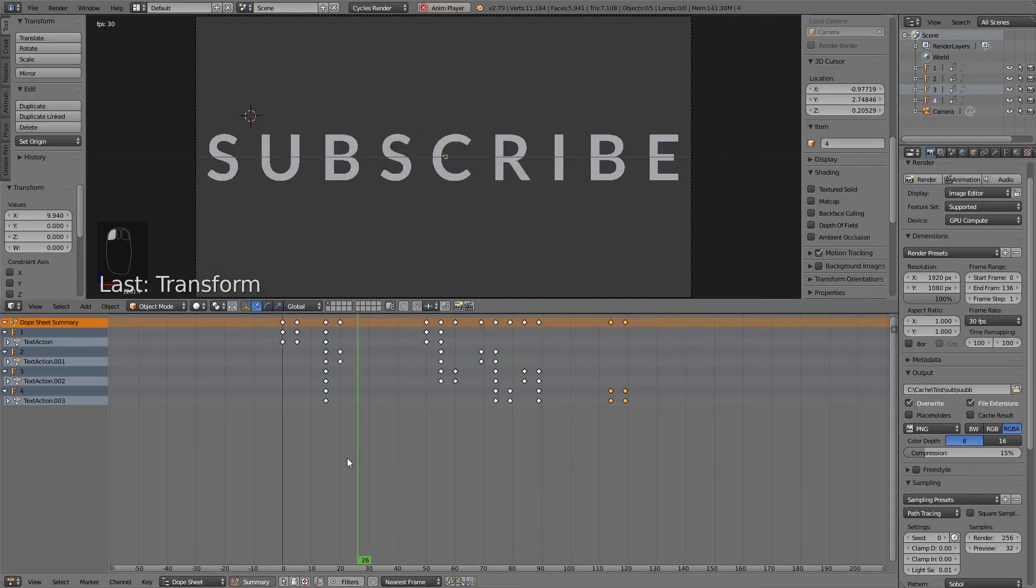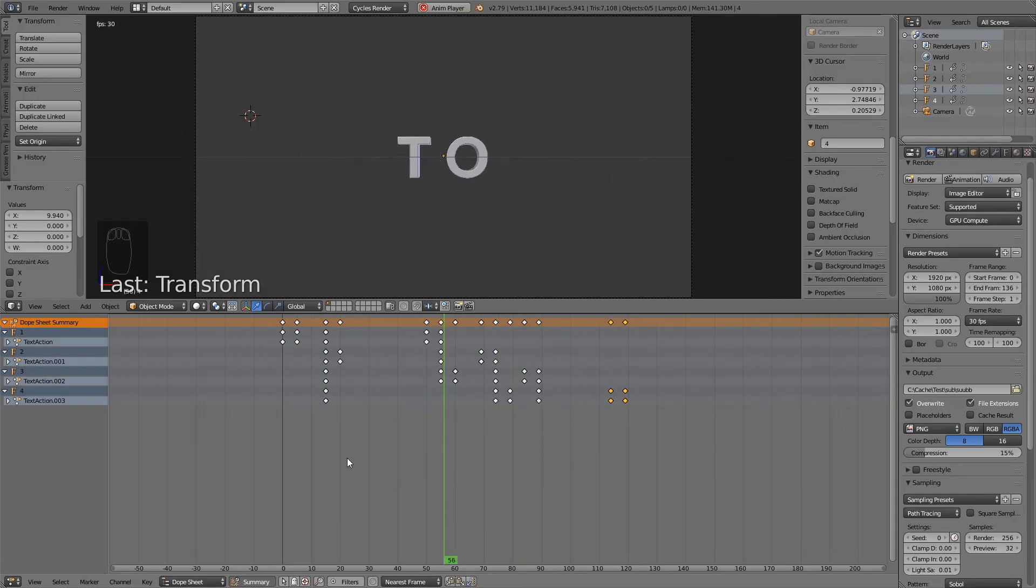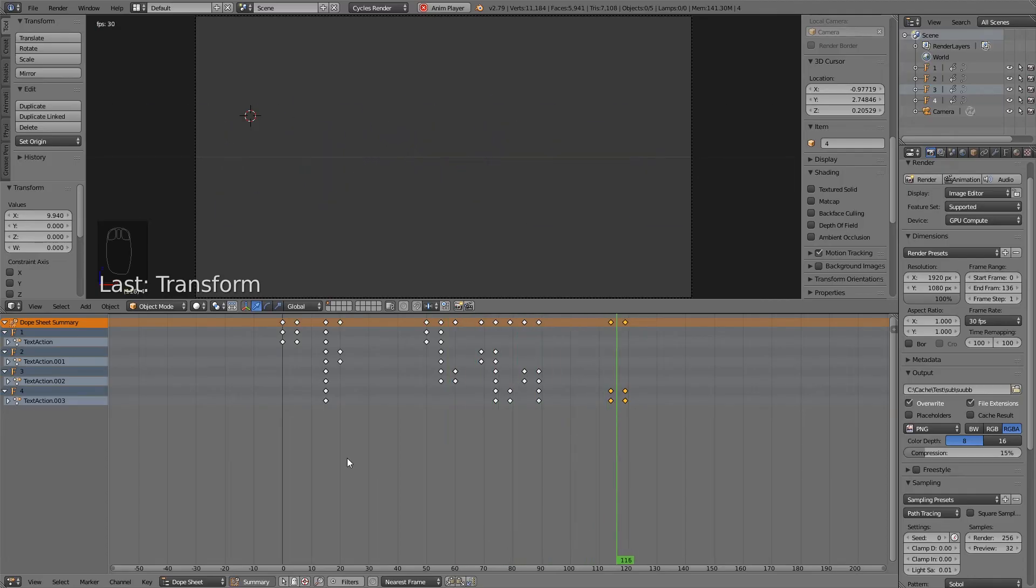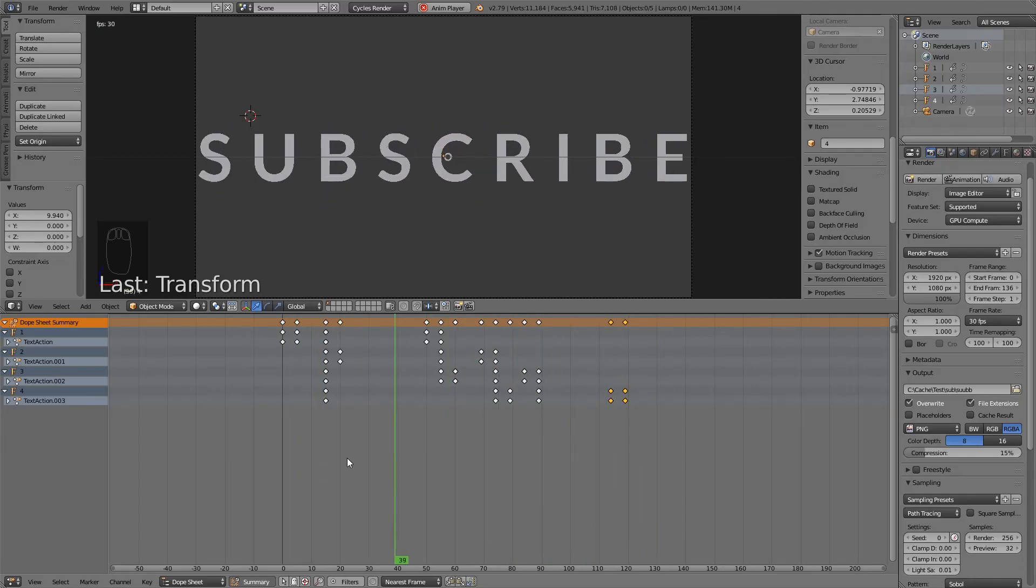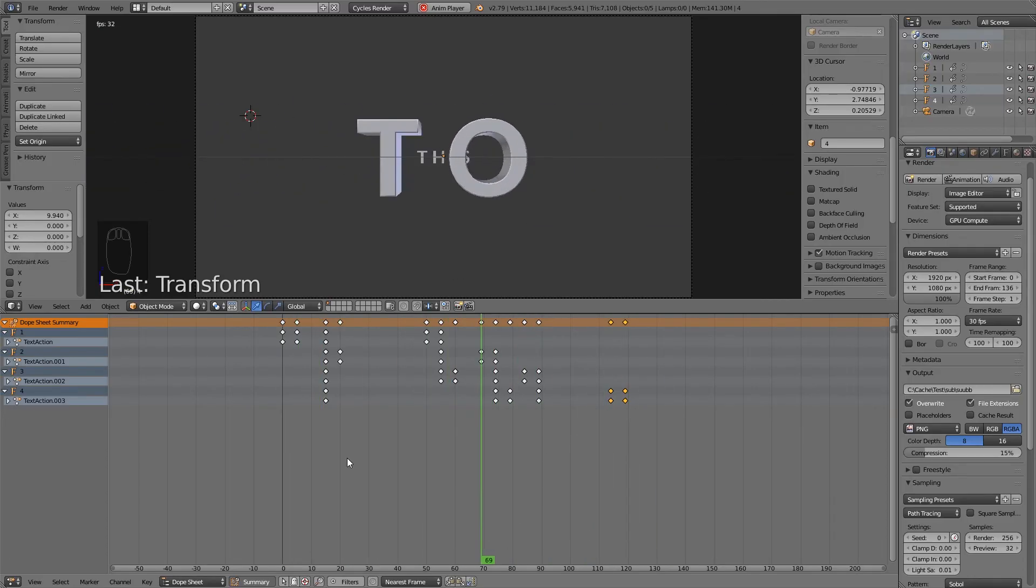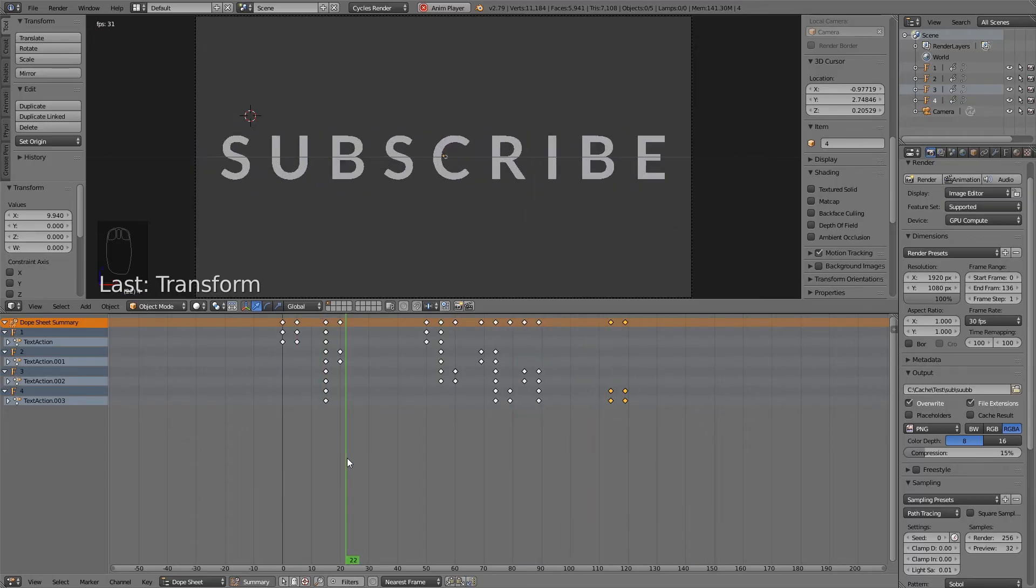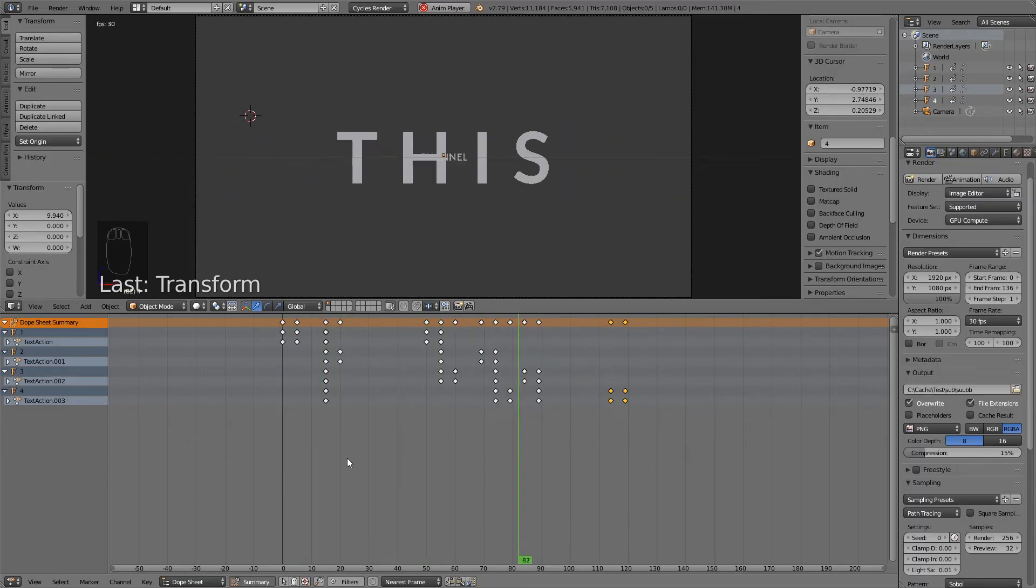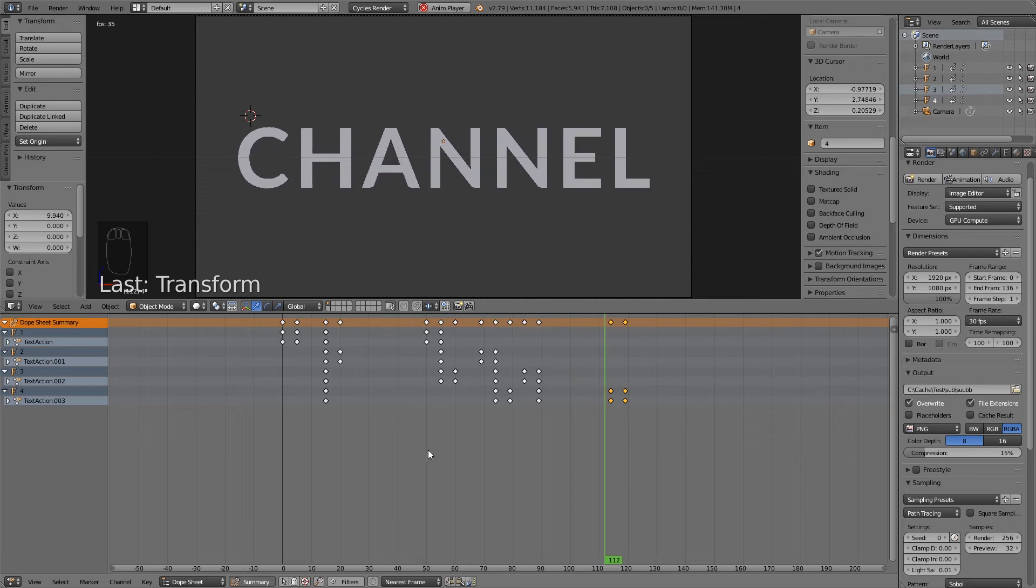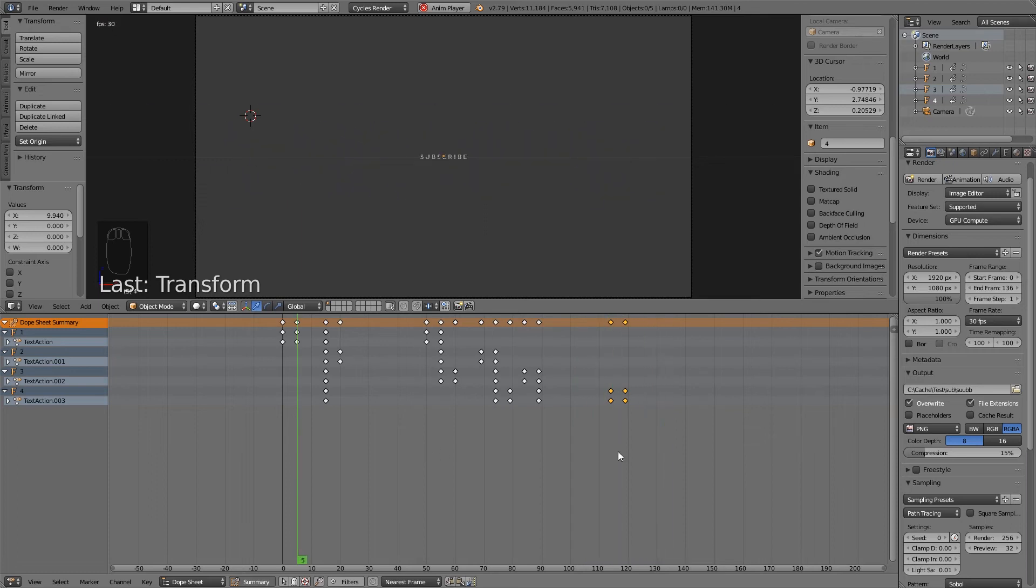Subscribe to this channel. Subscribe to this channel. Subscribe to this channel. Wonderful.